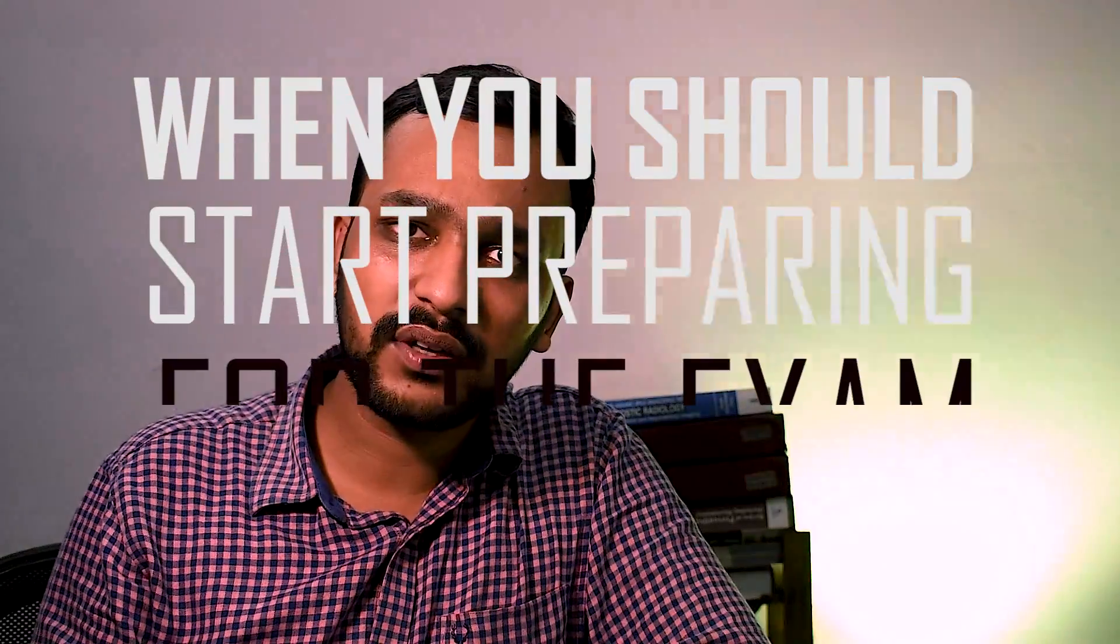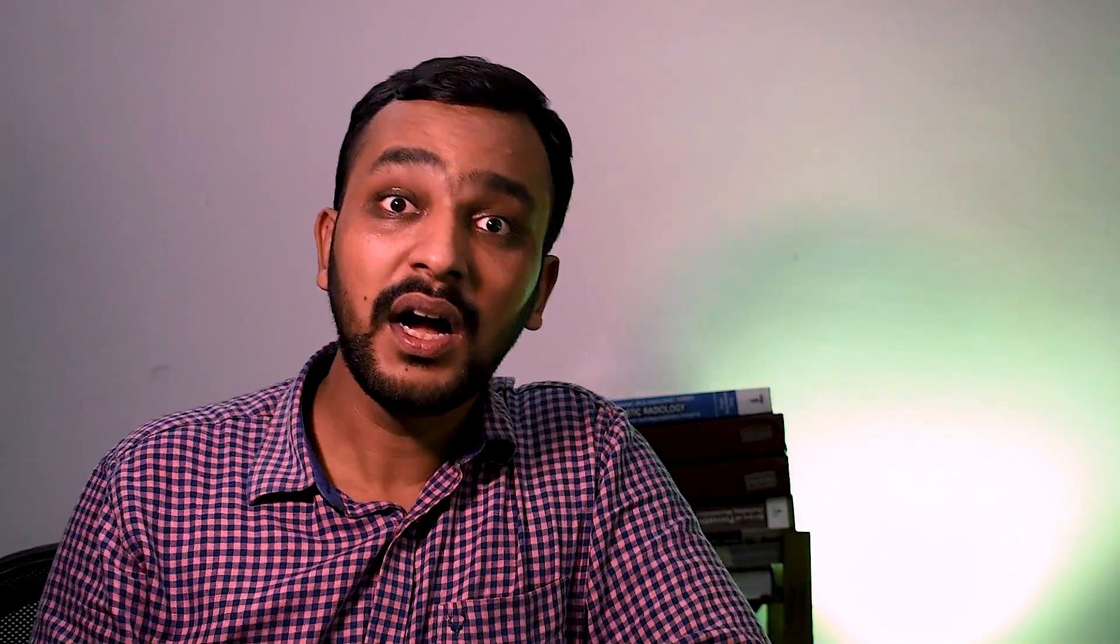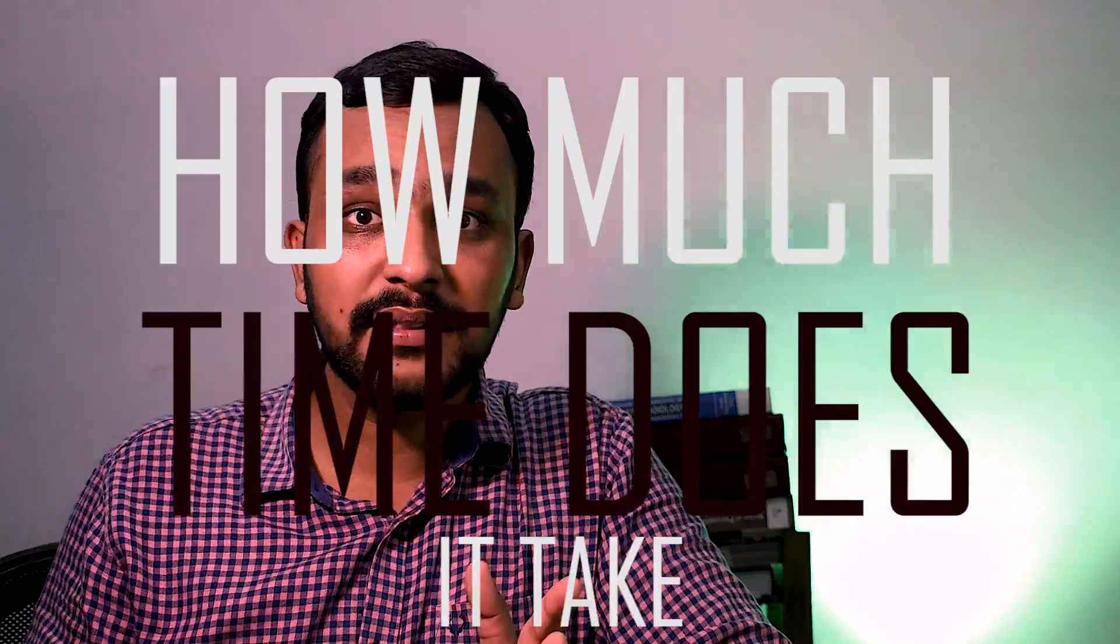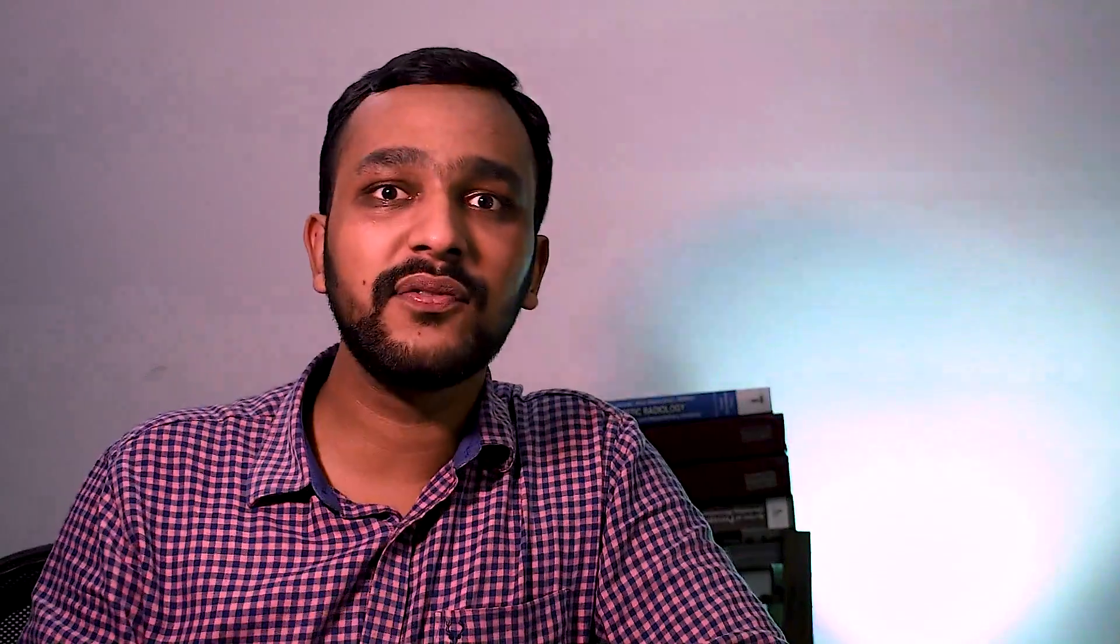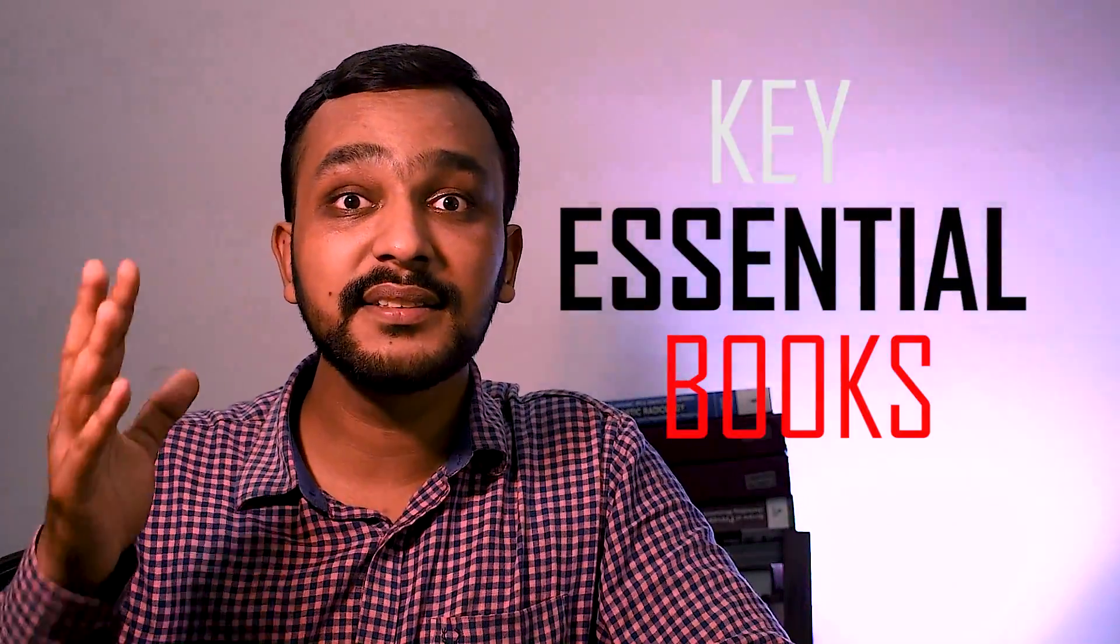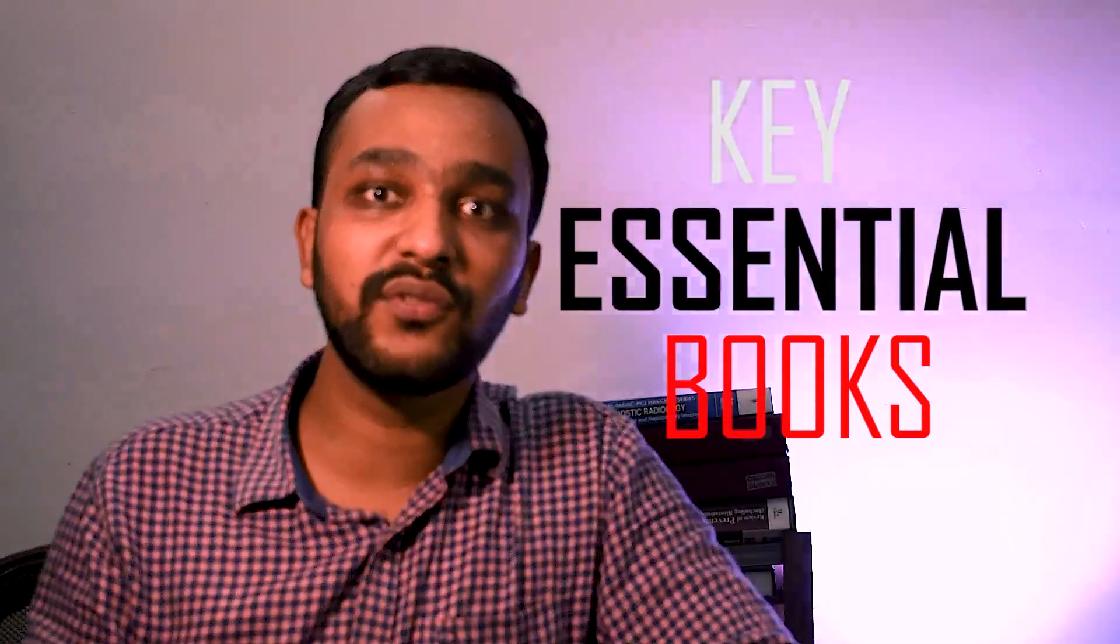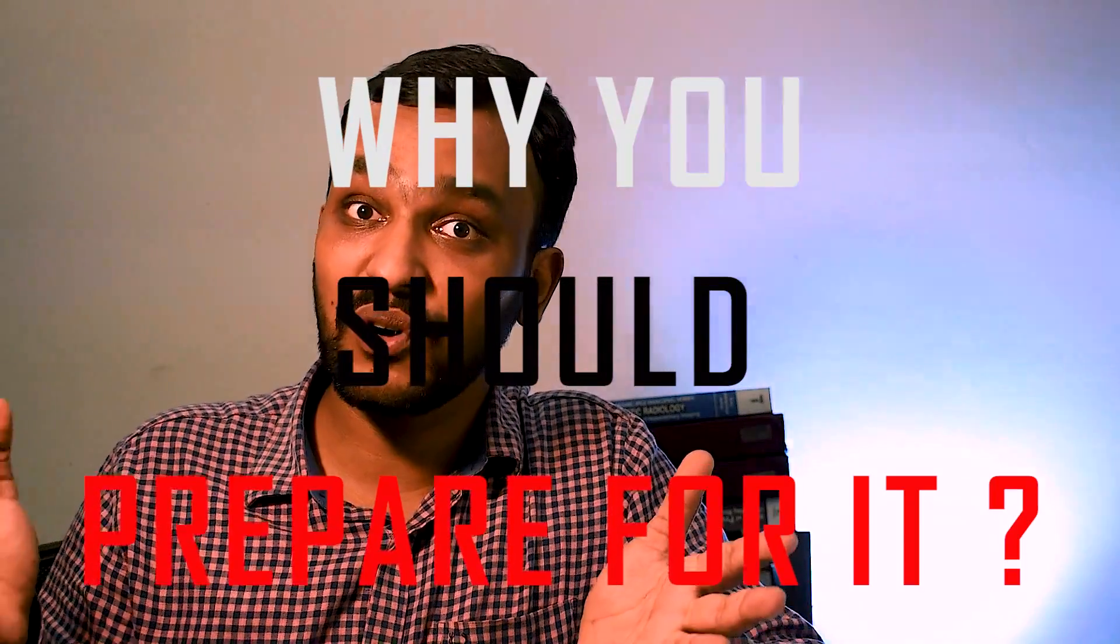I have with me Dr. Ayush Jain who is a radiology resident in Maulana Azad Medical College and has cleared the first FRCR exam. He is going to tell you about when you should start preparing for this exam, how much time it takes to prepare for it, what are the key essential books required for it, and finally why you should prepare for this exam.